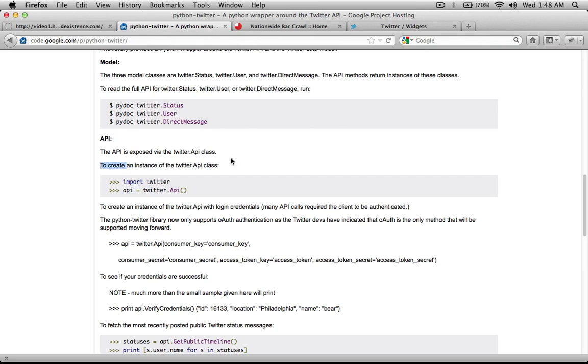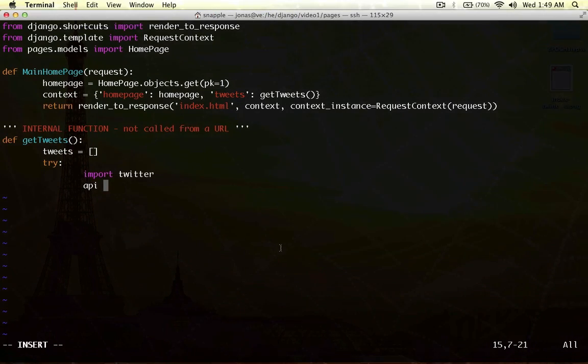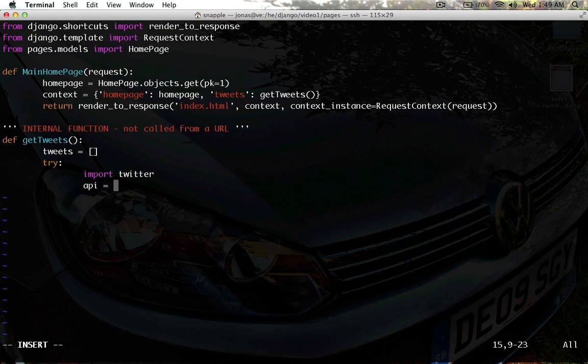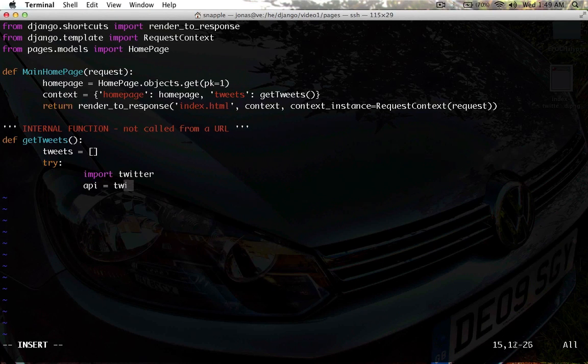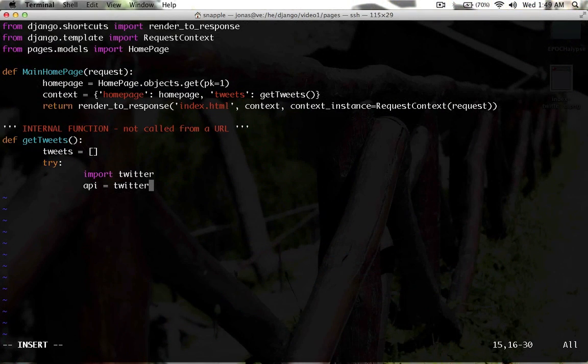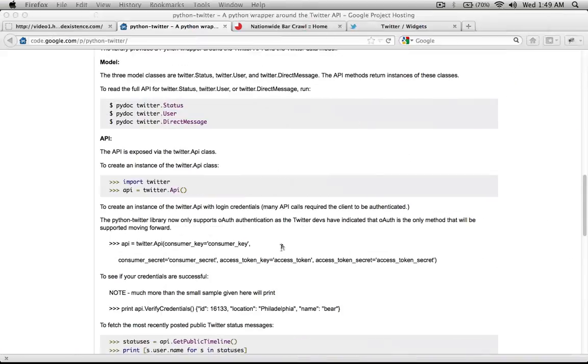So, create an instance of the Twitter.API class. And you can look at these classes to find all of the data members that make up a status or a user direct message as provided by this wrapper. They'll give you a bunch of information about how you can interact with them on a deeper level. But for now, we're just going to say API equals Twitter.API.